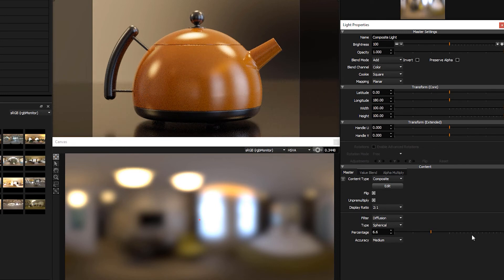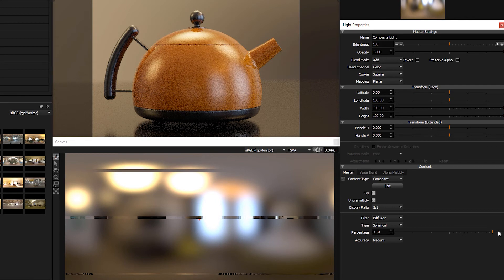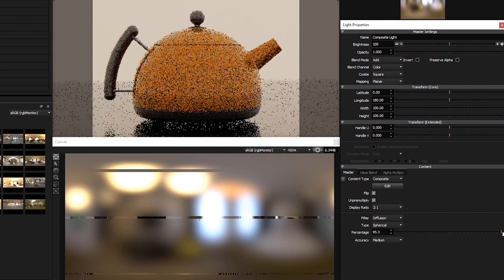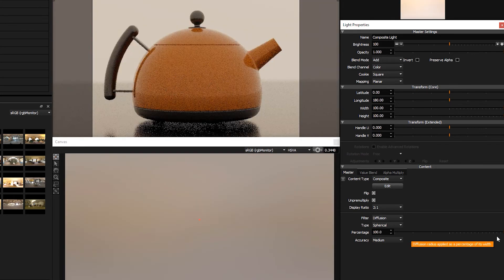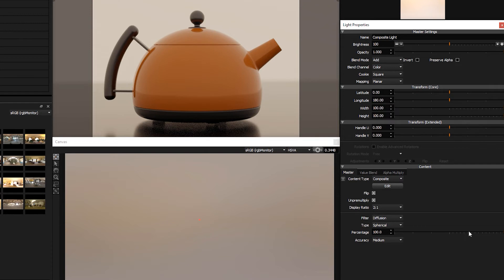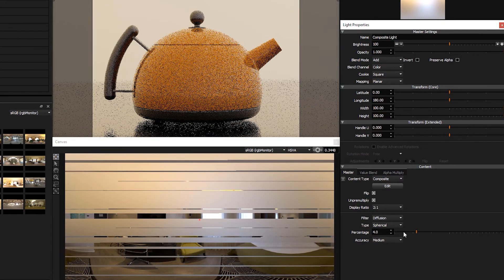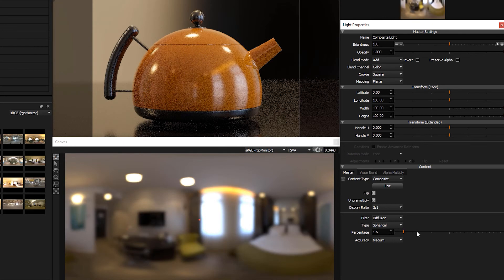And if we take this all the way up to 100%, effectively you're spreading all that light energy out consistently, and you just end up with a single color across the whole HDRI map. So obviously lower values are going to be more appropriate.